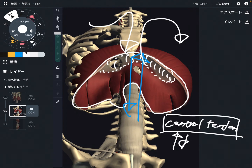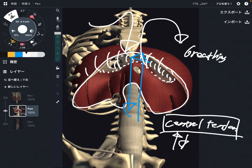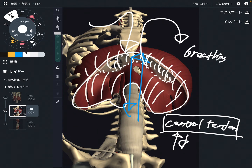So this up-and-down movement of the central tendon is why the diaphragm is important for breathing. The main function of the diaphragm is breathing — it is the primary breathing muscle in the human body. Other muscles are secondary and assist the diaphragm.